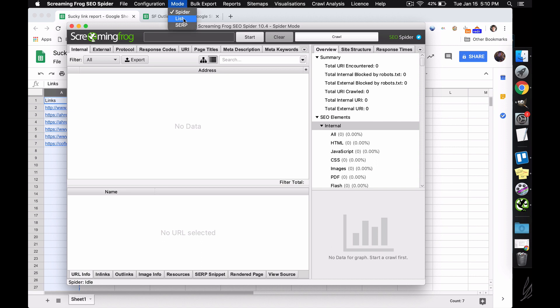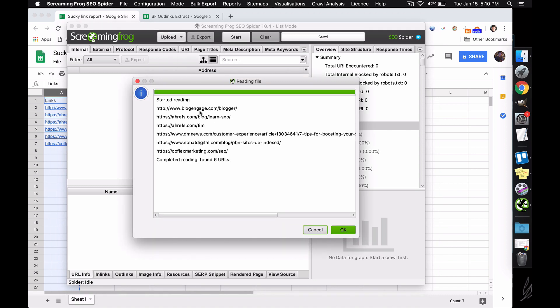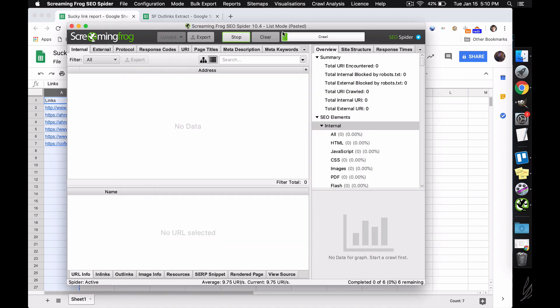Anyways, we're going to change our mode to list, so this is where we're just going to paste, because we already copied all the URLs, and it automatically stripped anything that's not a URL. Then we're going to crawl this.